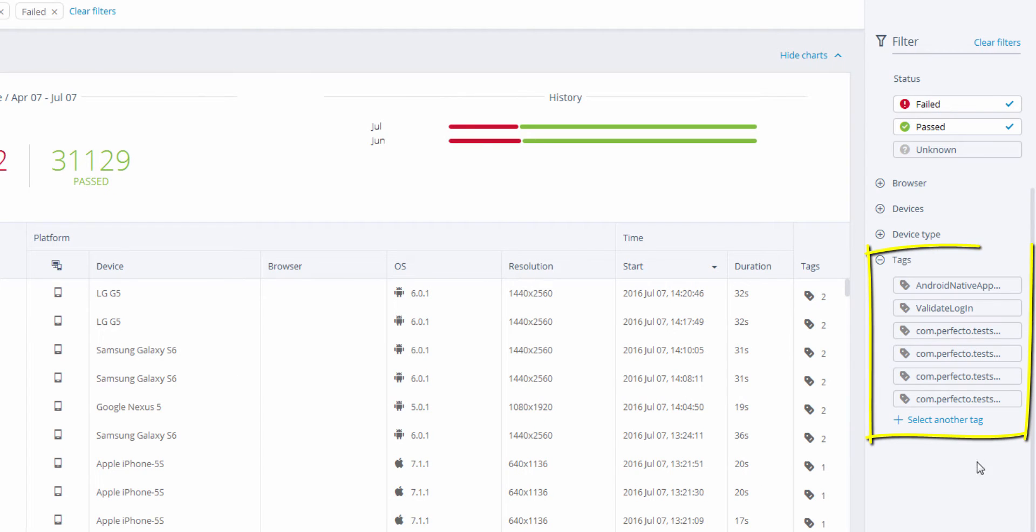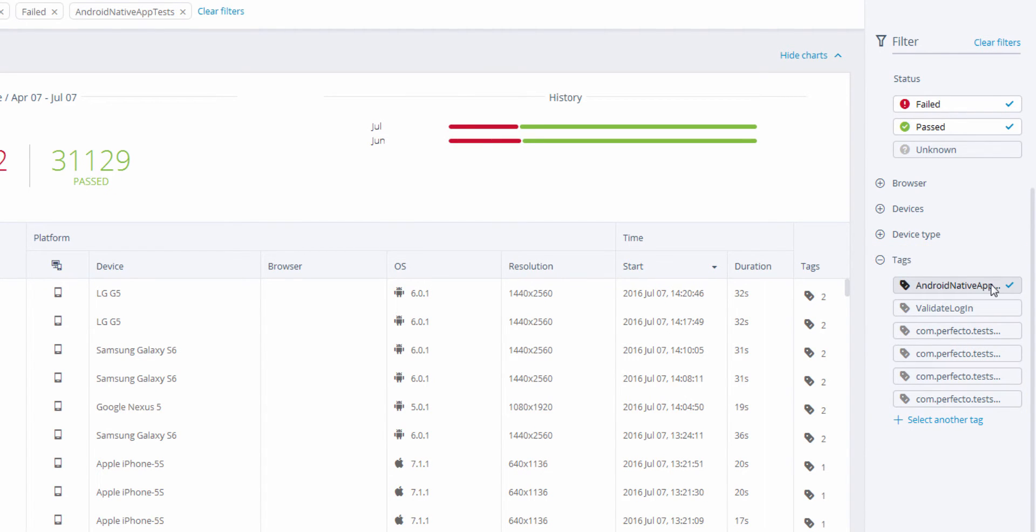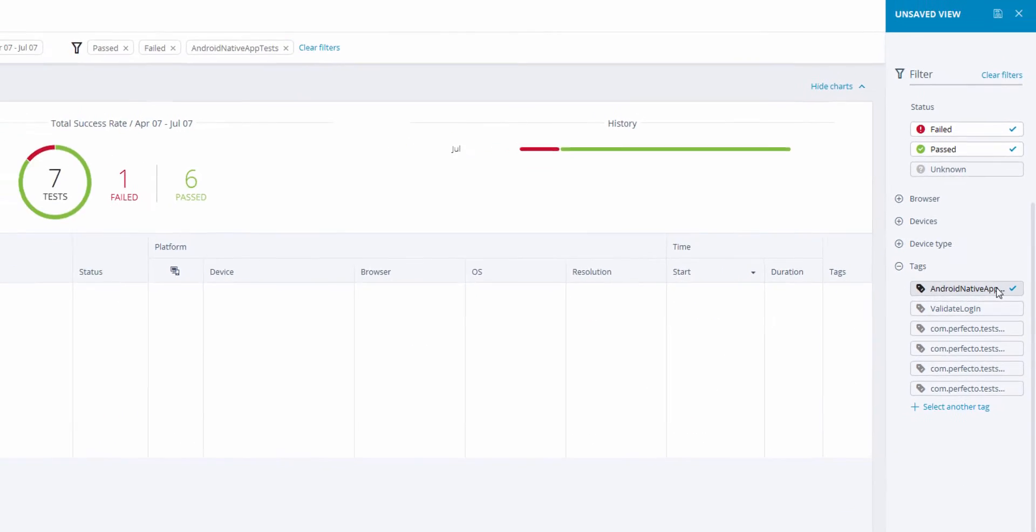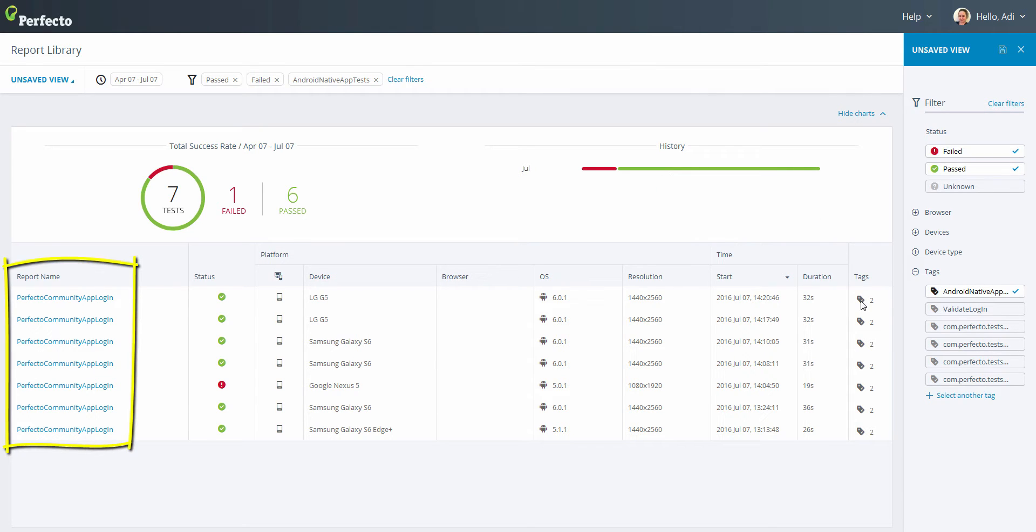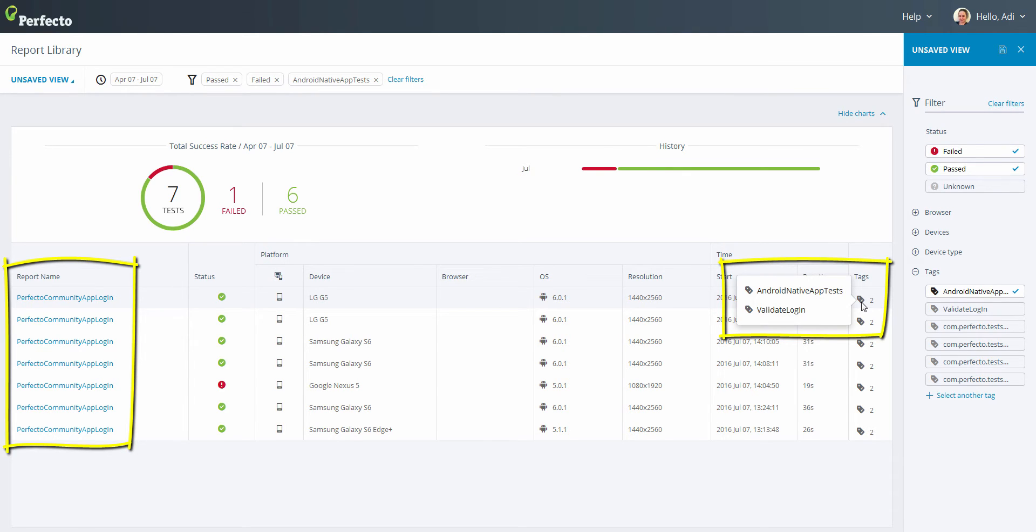Let's customize our view and filter all tests that contain the tag Android native app tests that's in our test. We can now see the tests that are relevant to us. Here is our test name and tags which we defined in our test.